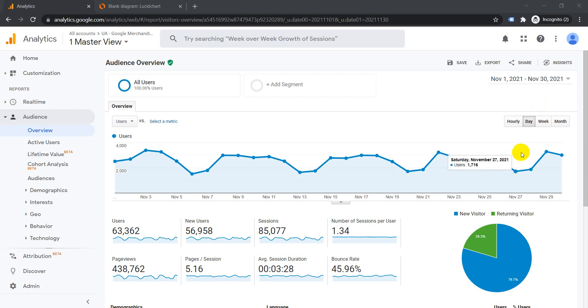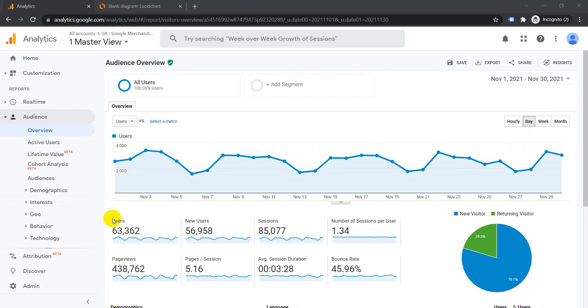Today I'm going to explain the difference between users and sessions. This is the scorecard for users here, and this is the scorecard for sessions. This will be considered for the date range of November 1st to November 30th.